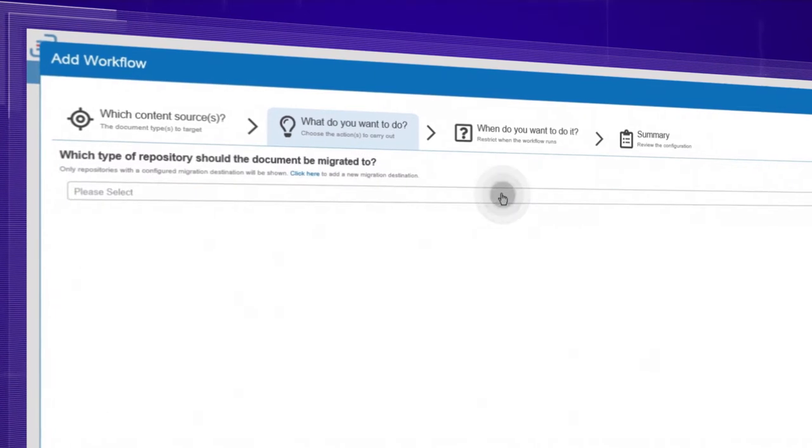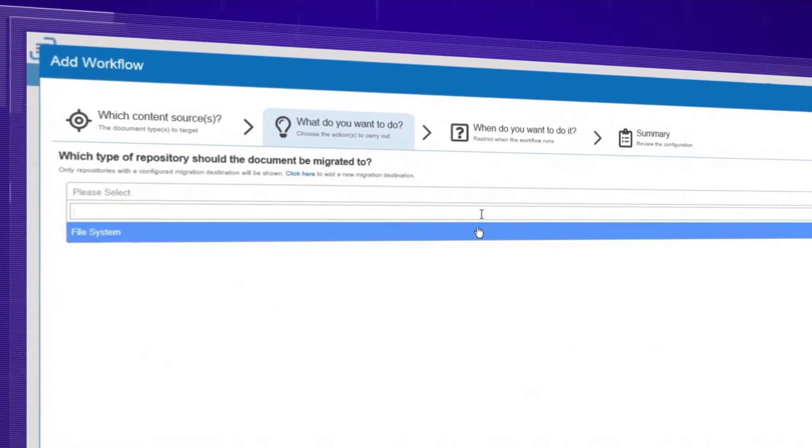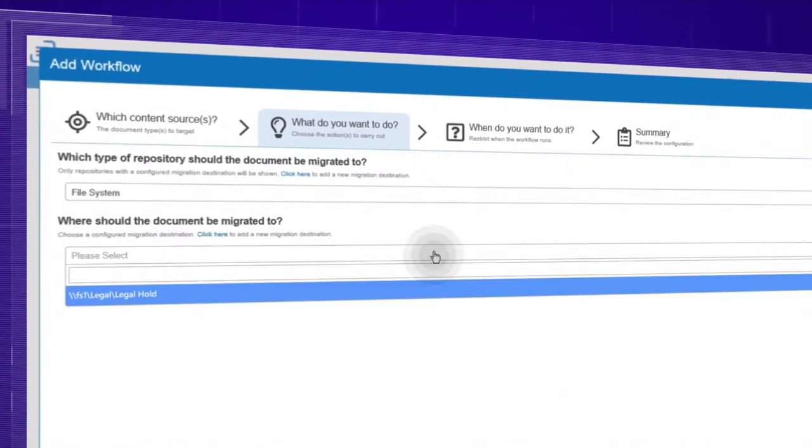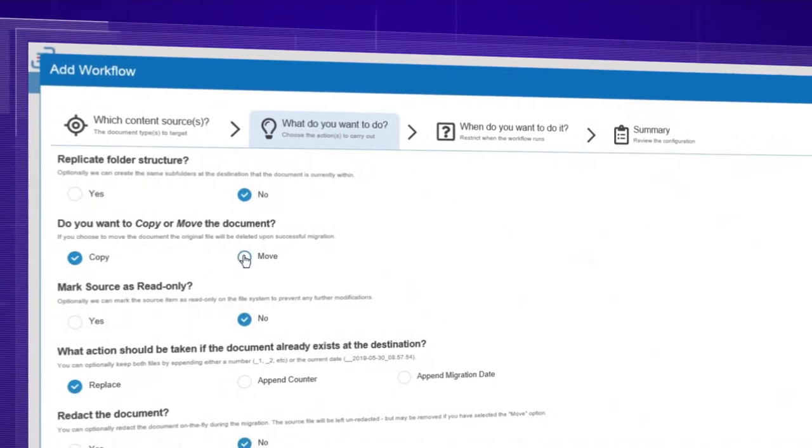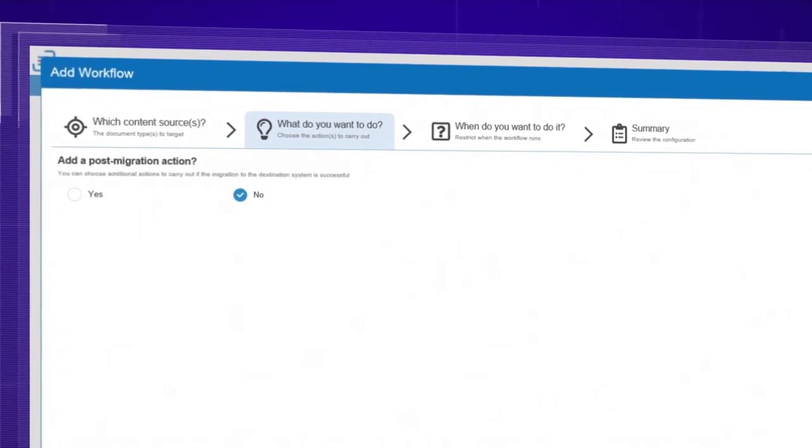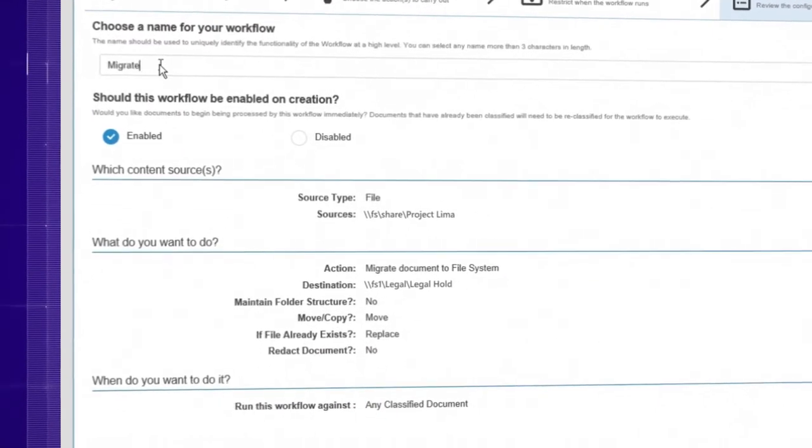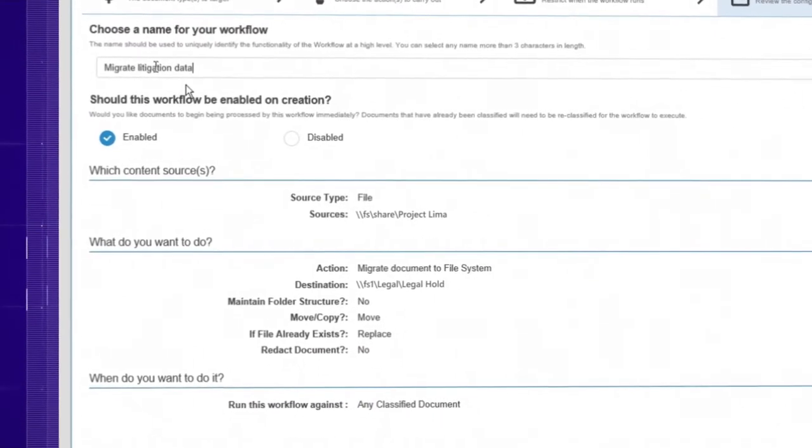Automatically move files subject to legal hold to a dedicated location and remove inappropriate access to them to ensure their integrity.